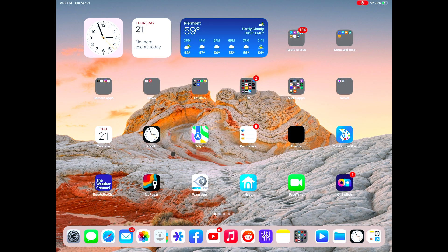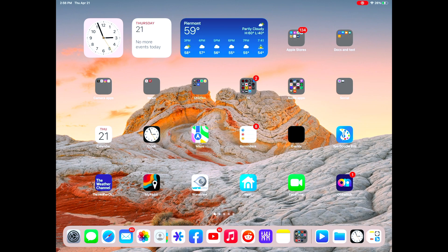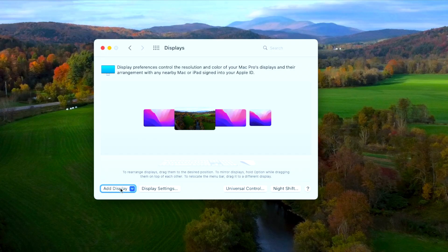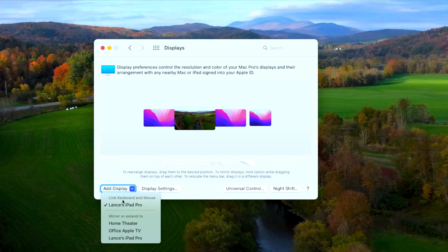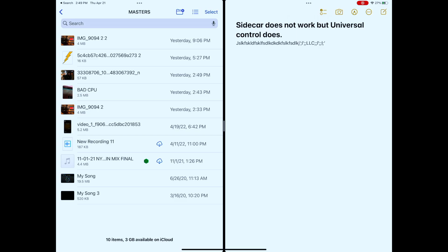The first time you mouse over to the iPad, you have to sort of break through that membrane — the barrier — and it shows your little Mac Pro icon trying to get into the iPad with the mouse. You break through that, and then the checkmark shows up under Link Keyboard and Mouse for Lance's iPad Pro. You can now move the mouse freely between your Mac and the iPad.